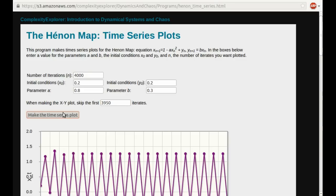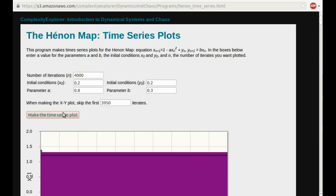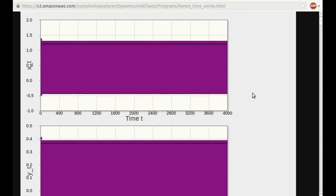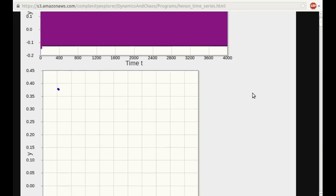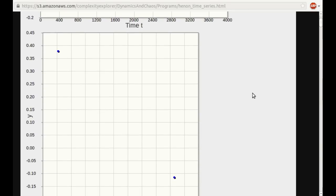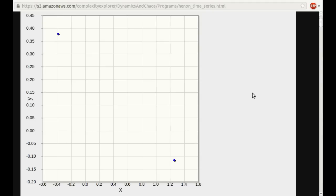It takes a little while to plot all those points, and we'll get this big purple blob. There it is. Let's go down here, and we can see that the long-term behavior is just those two periodic points.